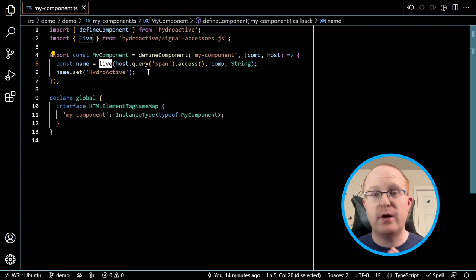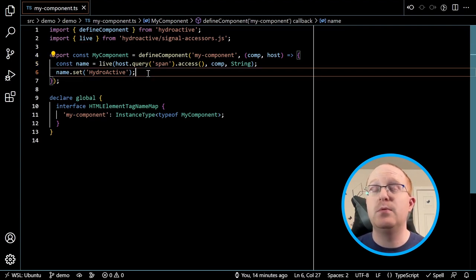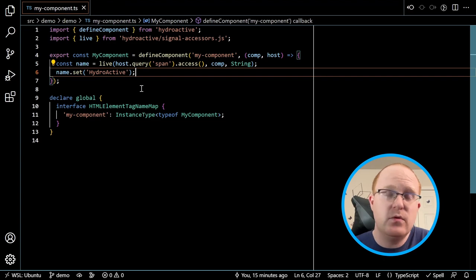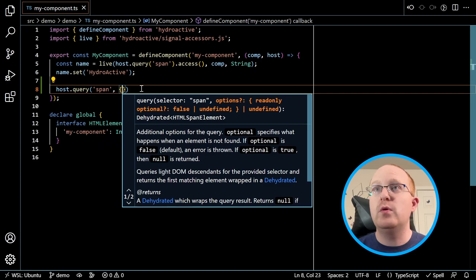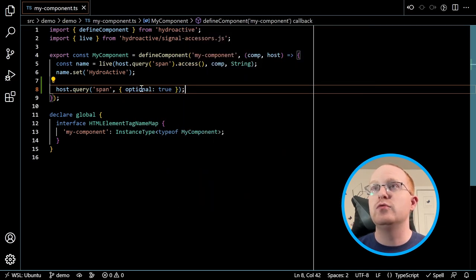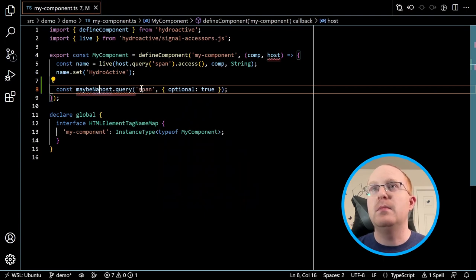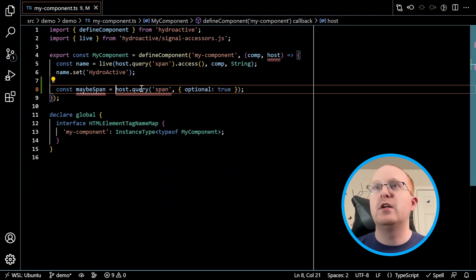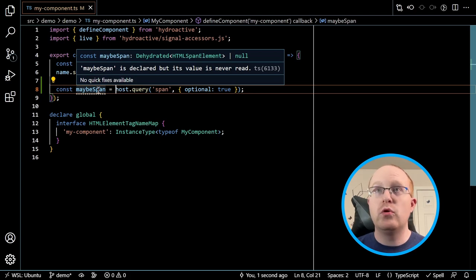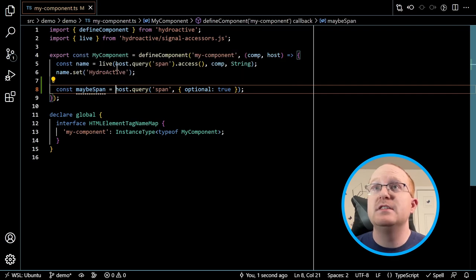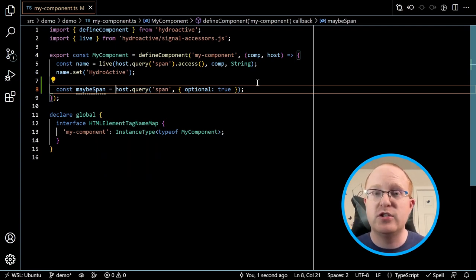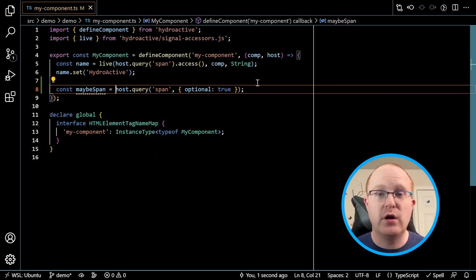What's nice about this is that it allows you to break down some of this functionality. For example, if the element isn't there and you're okay with that, you could say host.query span with optional: true. Now I get back maybe a span or null — you have to deal with that null because it might not be there. But live doesn't accept a null, so you're going to have to deal with that at some point. This means live doesn't need to deal with this functionality — it's part of the querying step.